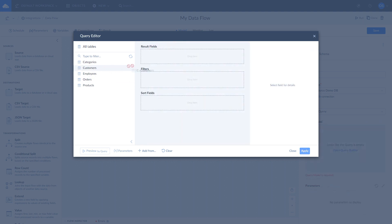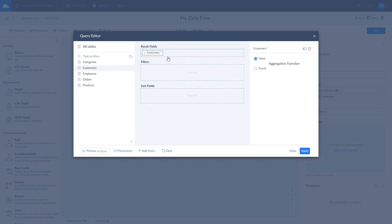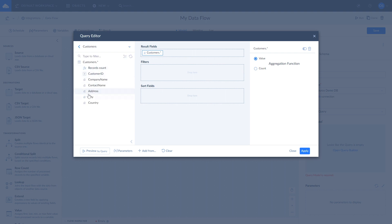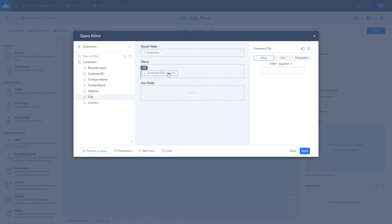Or choose customers as result fields and apply a city filter and assign a city parameter to it by using the parameters box.